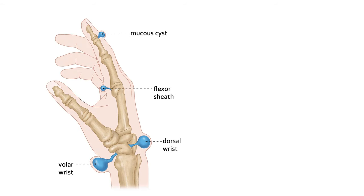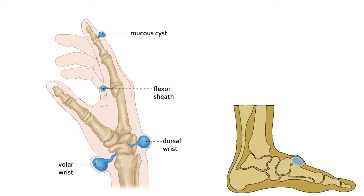Ganglions can be found anywhere in the body, but they are more common in hands and feet. They can be completely asymptomatic.